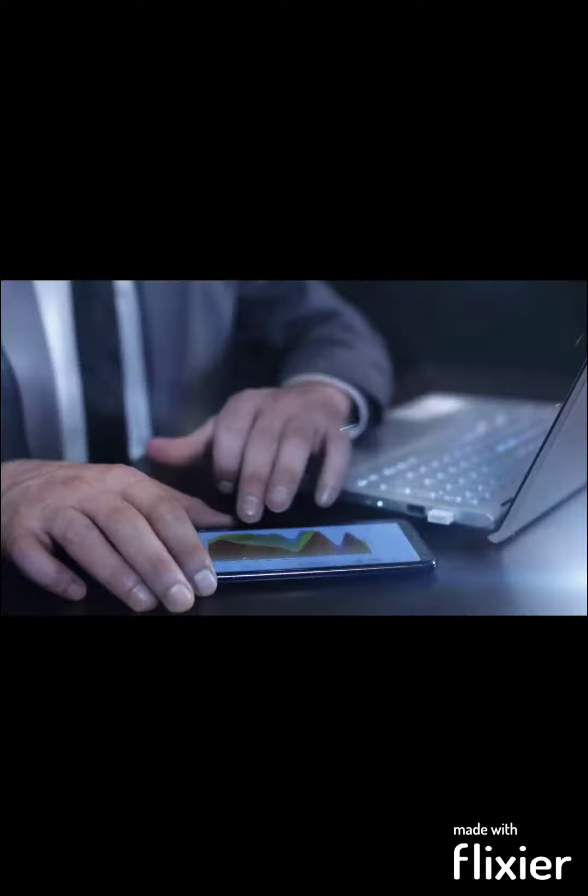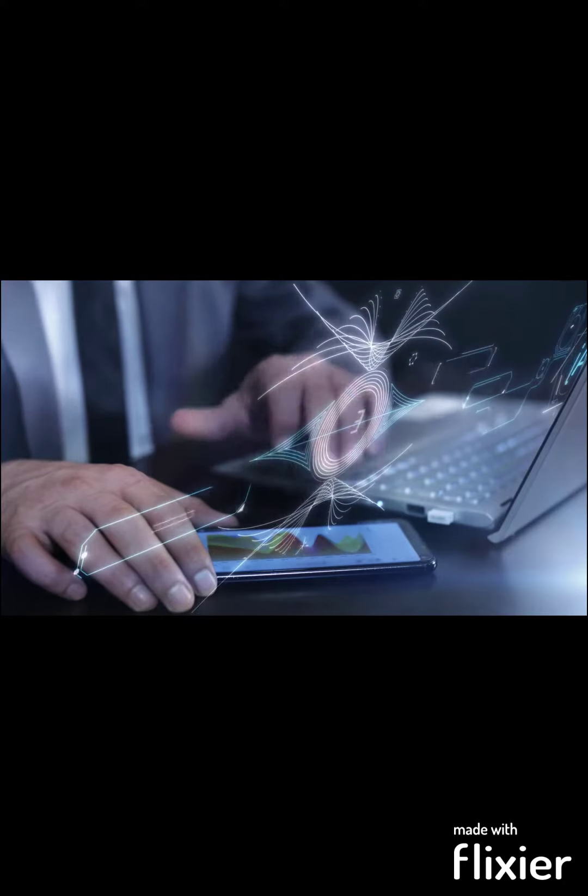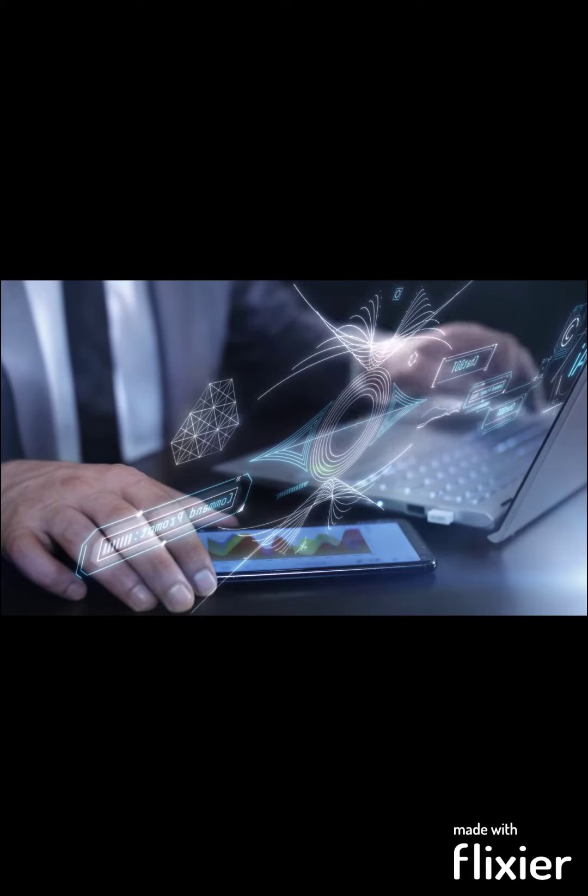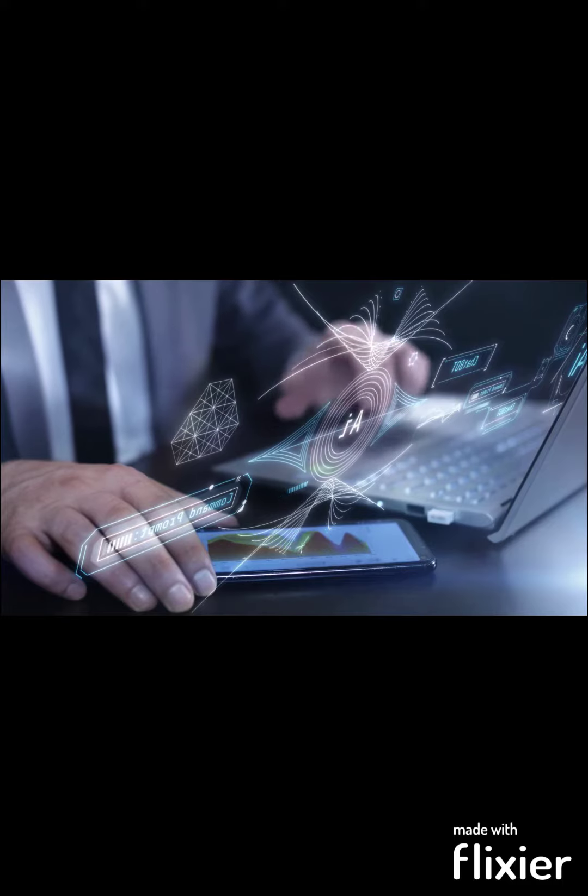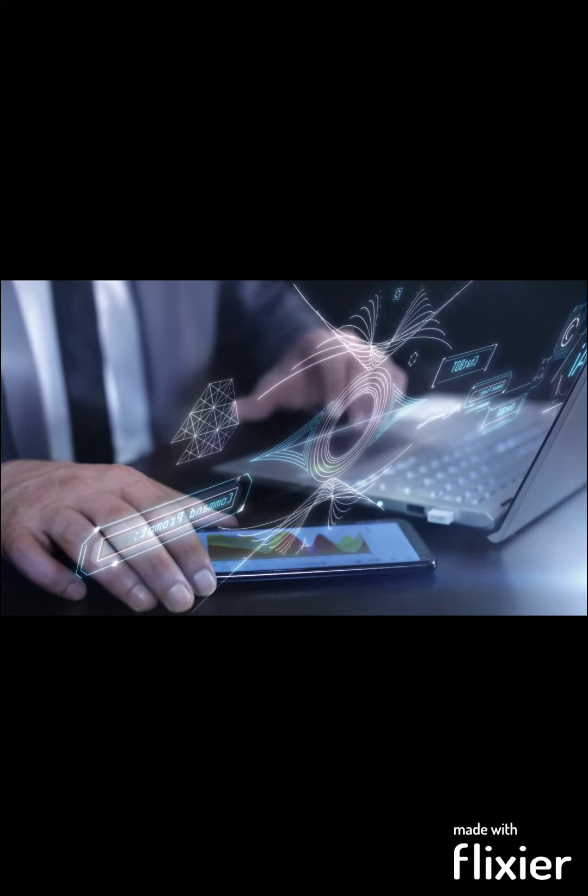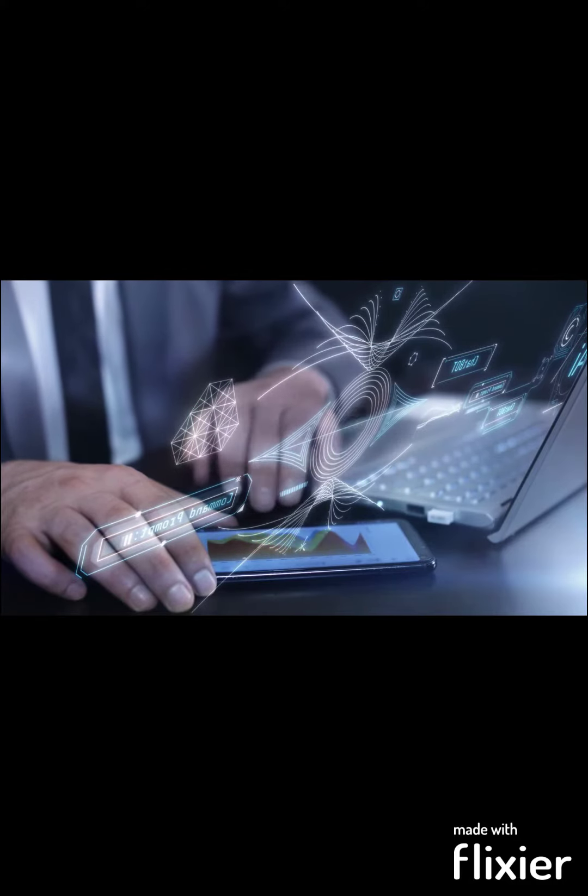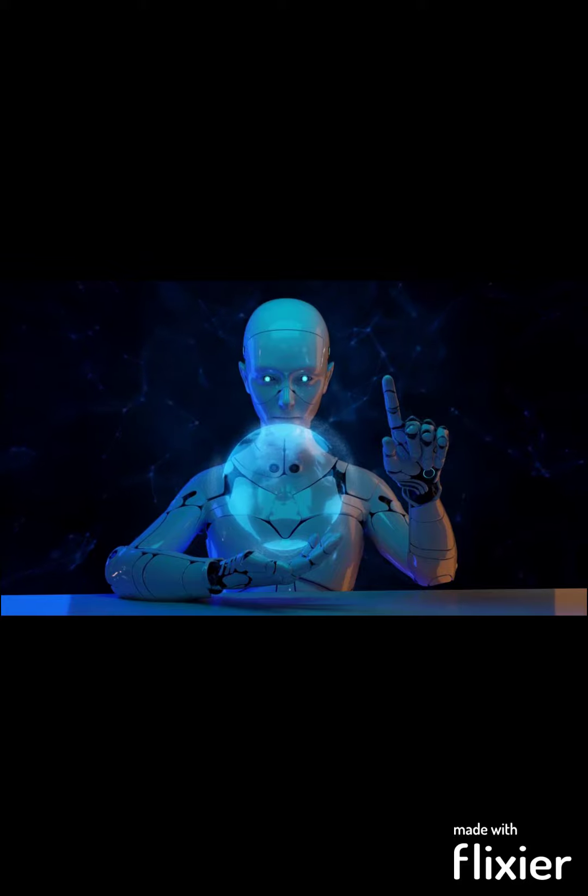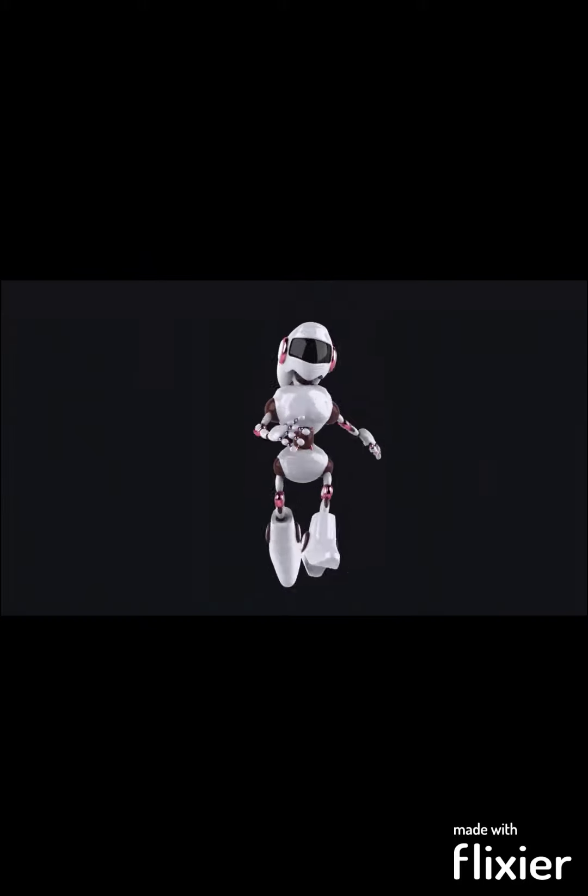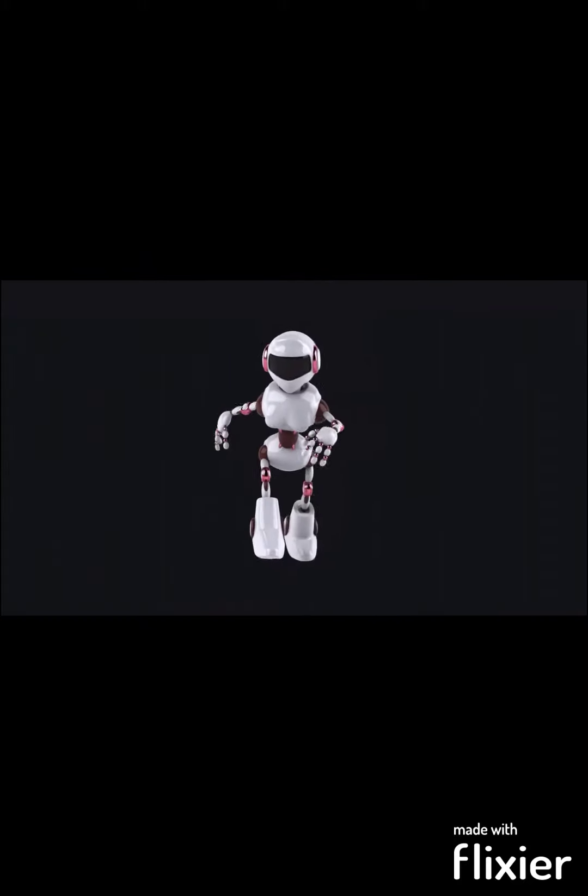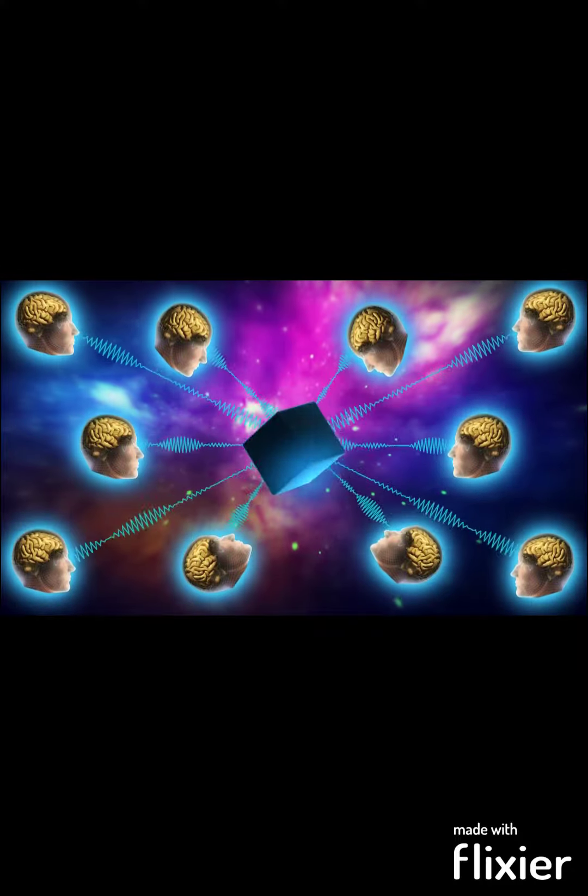In an era propelled by rapid technological advancement, the future holds both promise and peril. Emerging technologies, from artificial intelligence and quantum computing to biotechnology and renewable energy, have the power to revolutionize our lives. They promise solutions to global challenges, offering unprecedented conveniences and efficiencies.